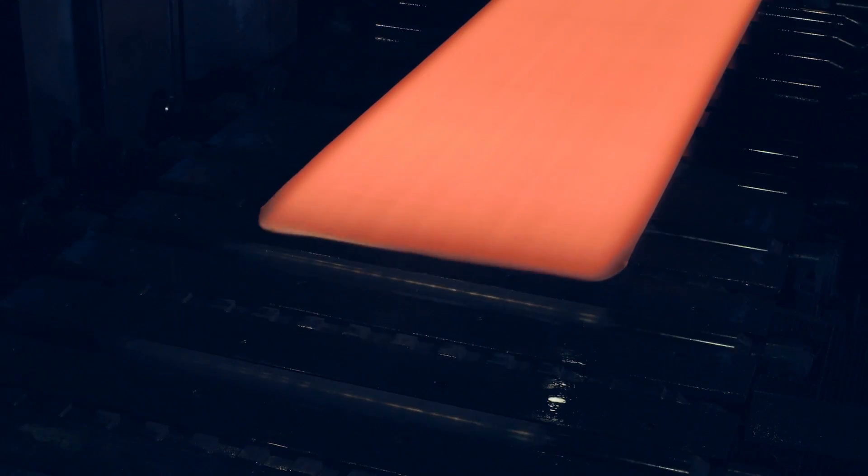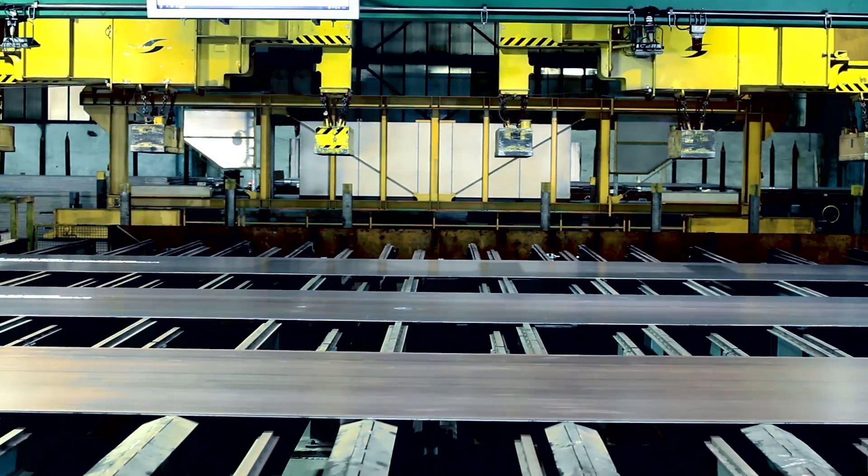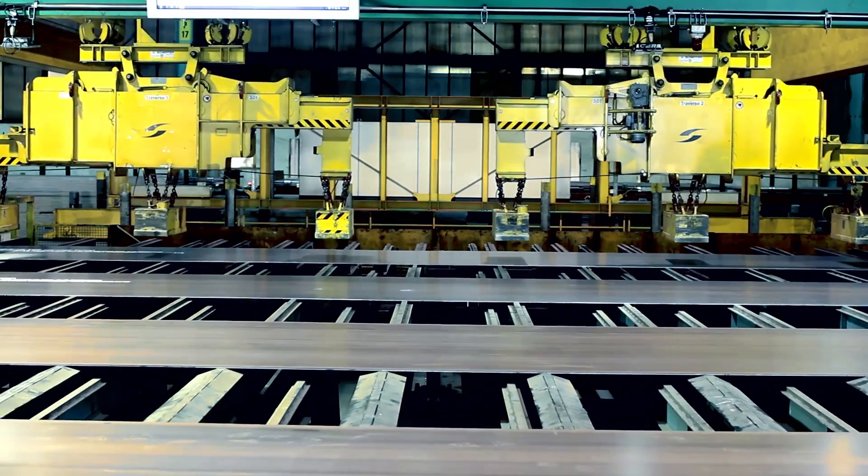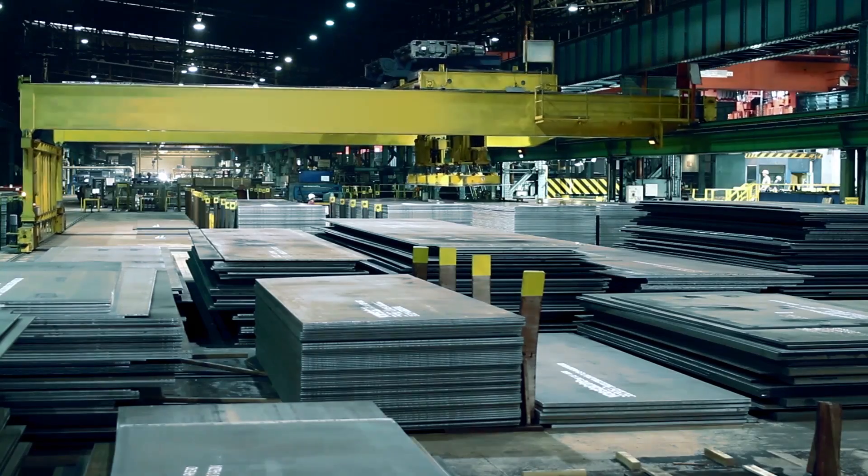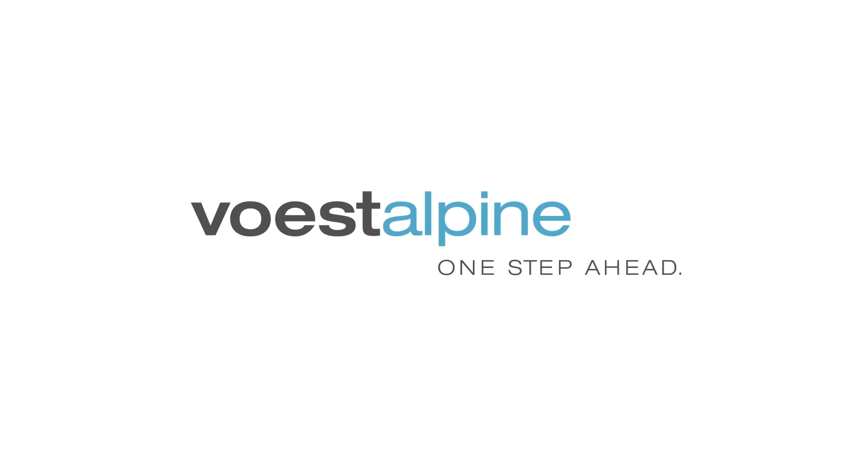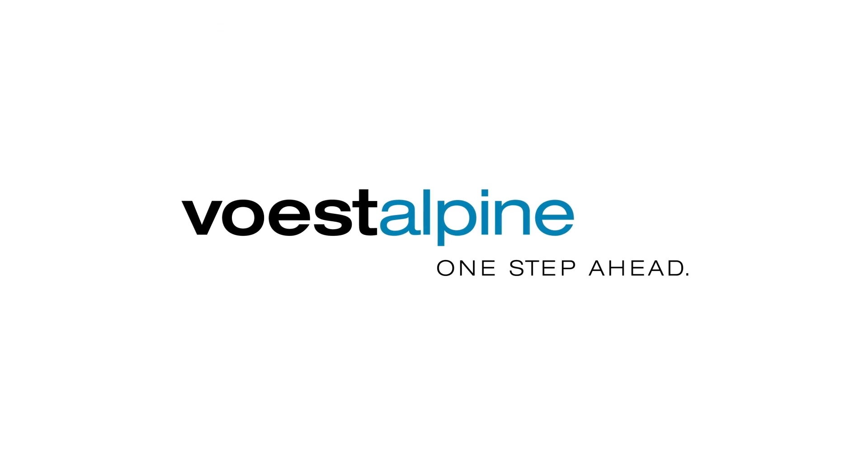Voestalpine Grobblech is your reliable partner for high quality plates and is there for you every step of the way. Voestalpine, one step ahead.